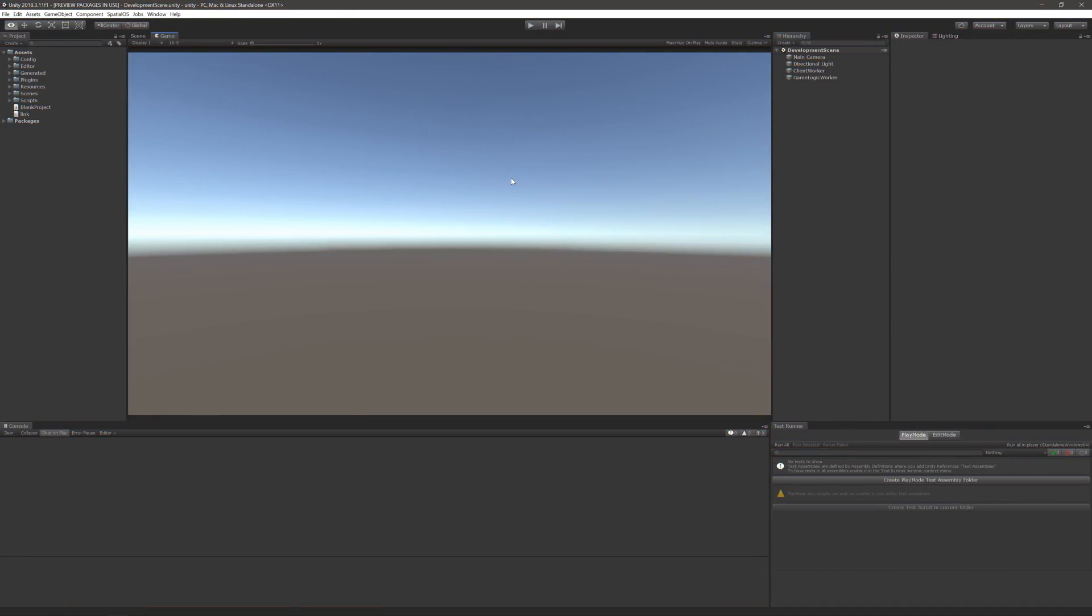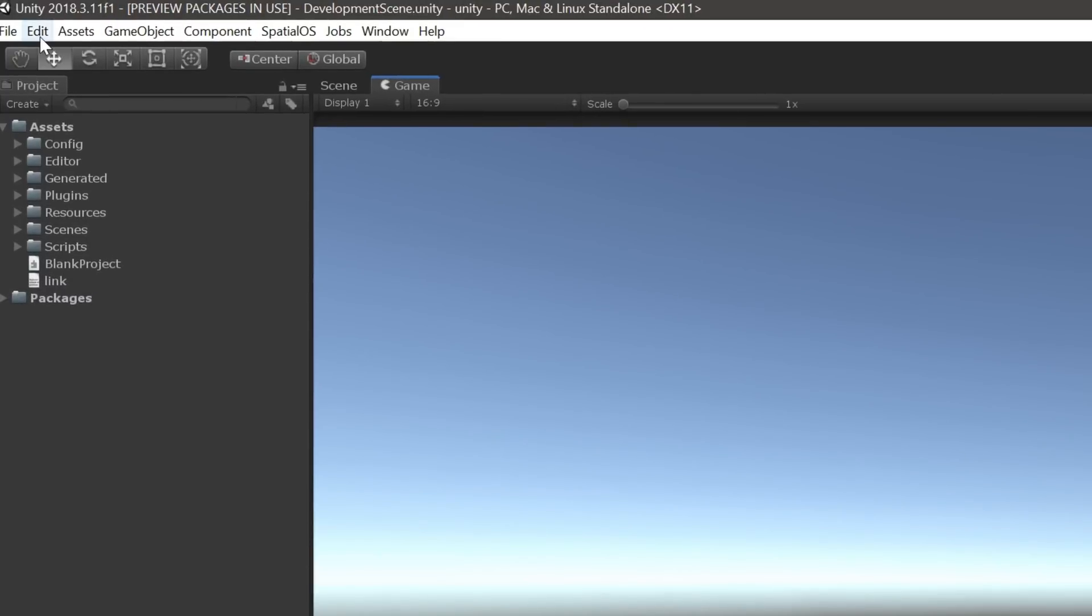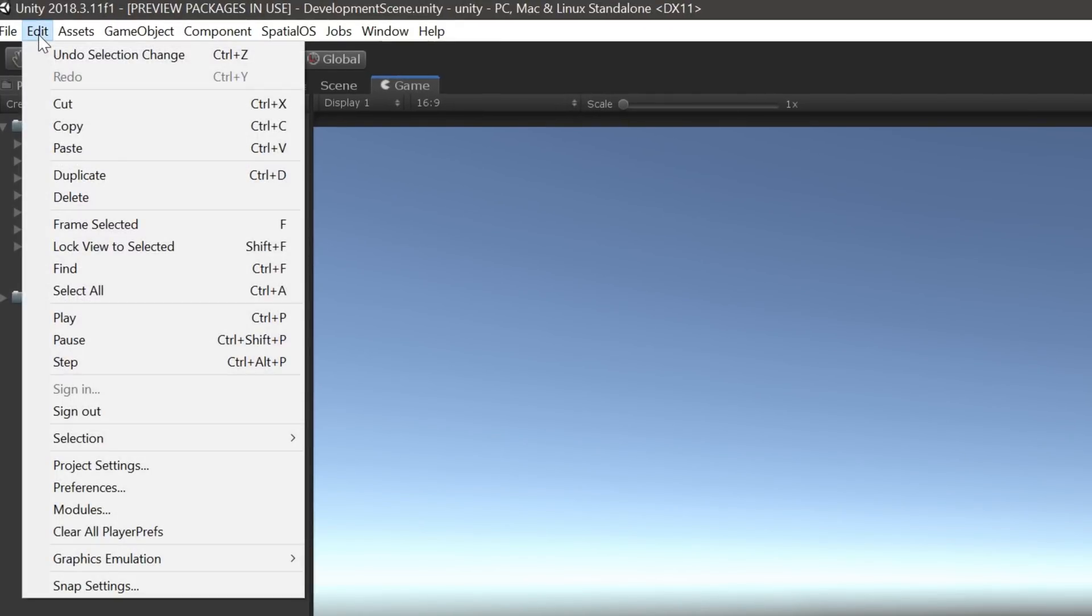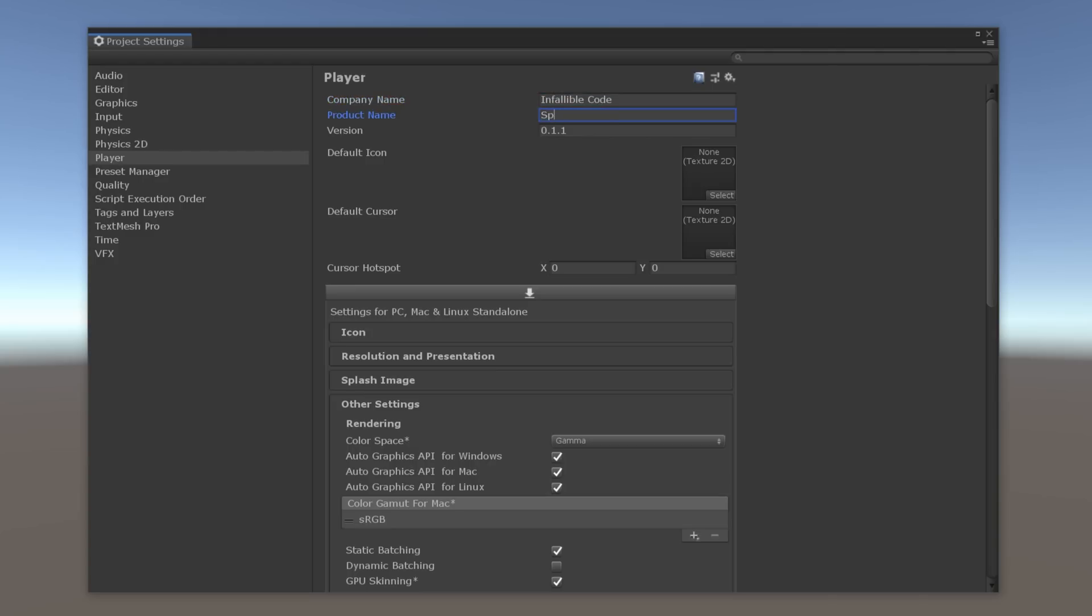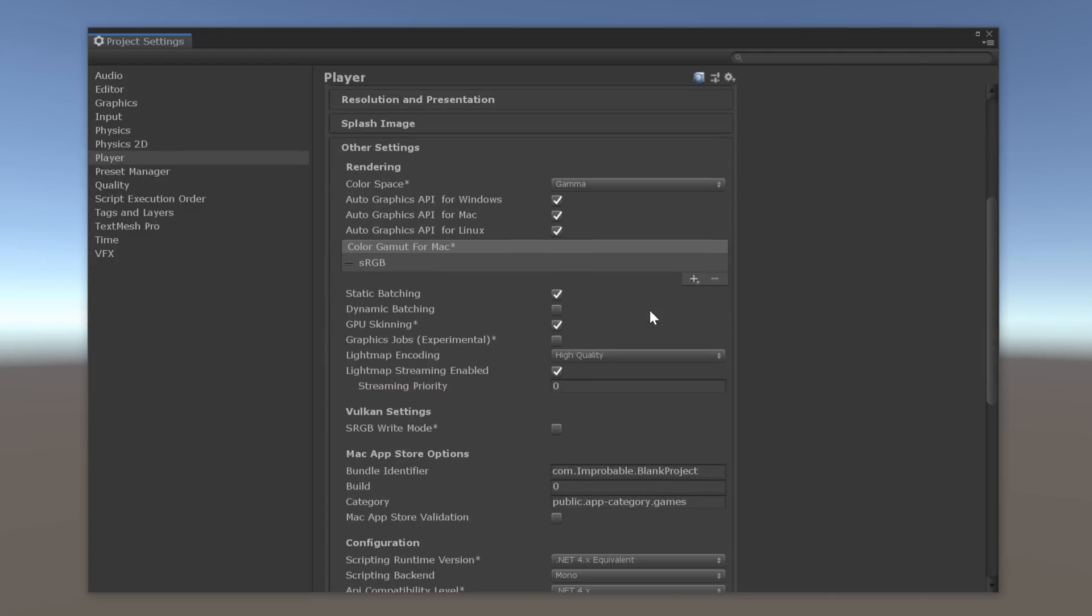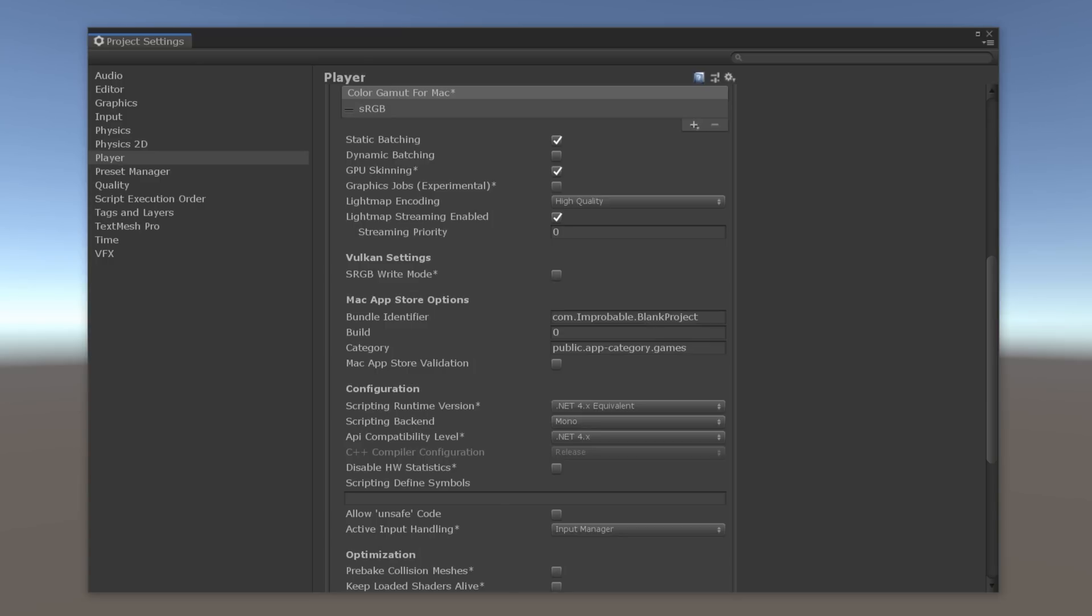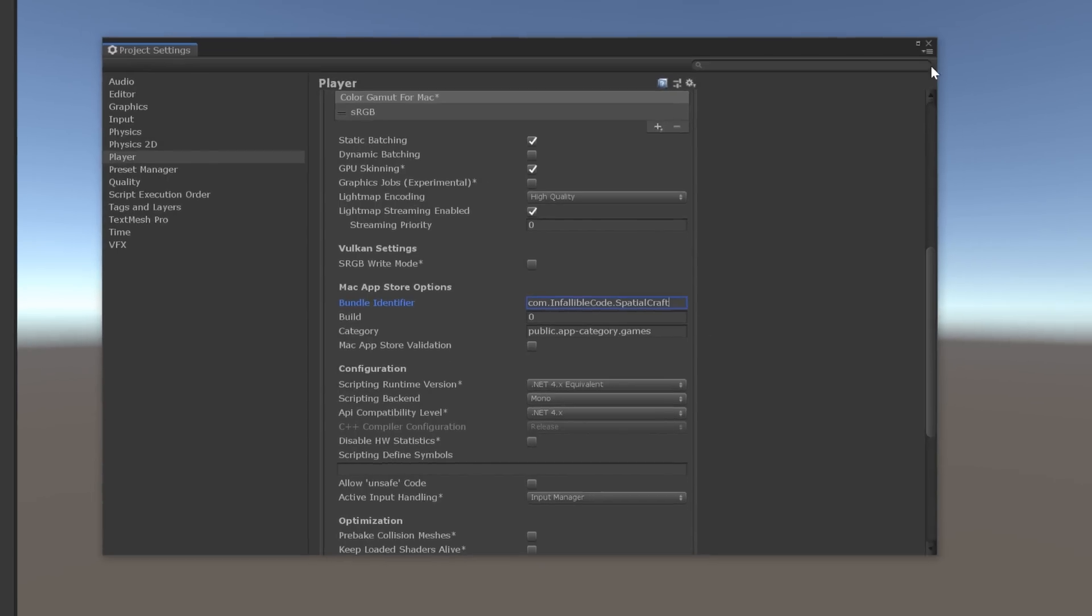Next, let's address some of the project level elements that still refer to blank project. Open up the project settings by expanding the Edit menu in the nav bar and clicking on Project Settings. If it isn't already, make sure to click on Player in the left-hand menu so it becomes the settings window that's in focus. Then, update the company name and product name. And if you're planning on building this for Mac or iOS, then be sure to update the bundle identifier as well.